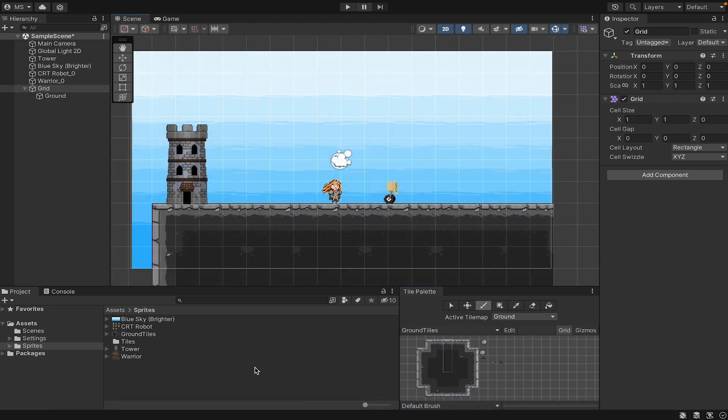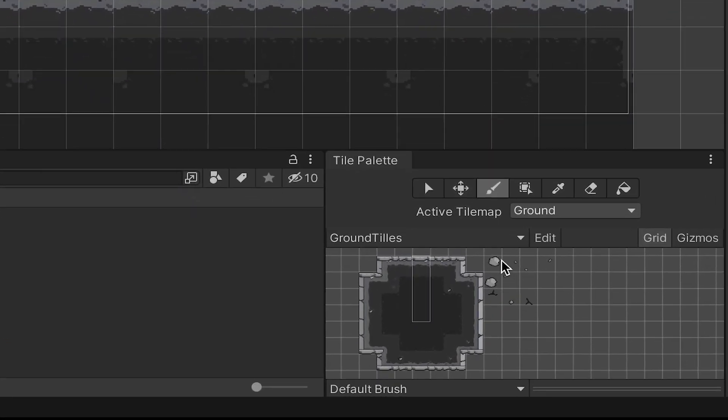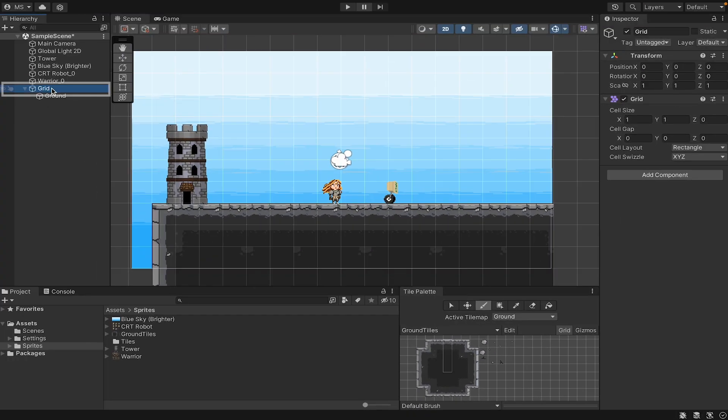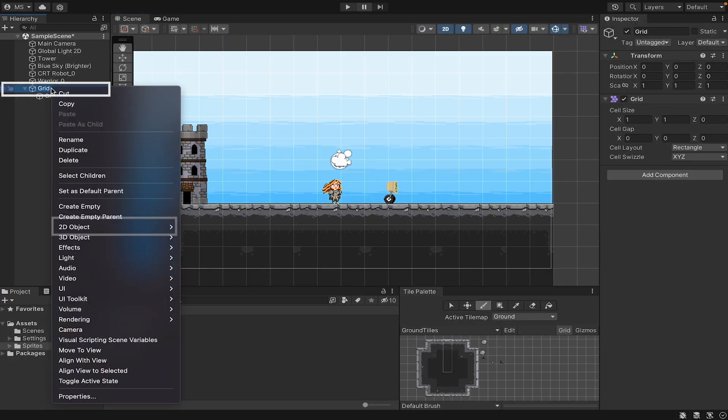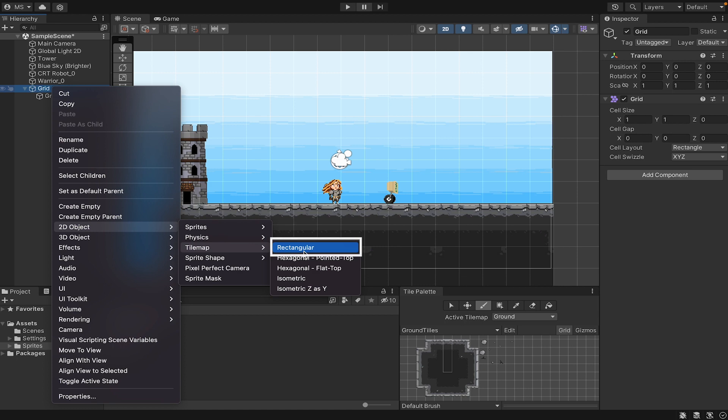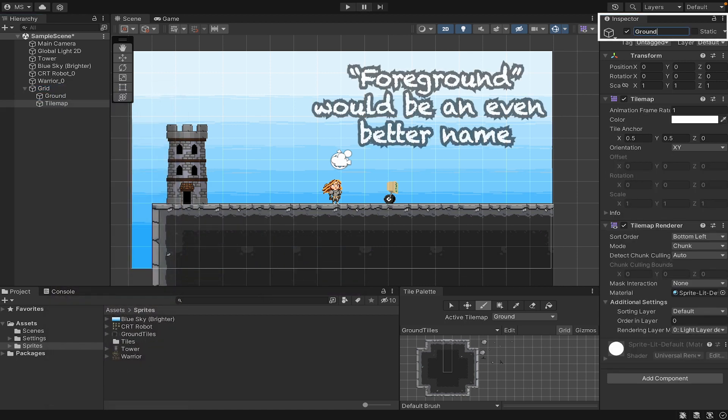Alright, now let's say that you want to add some different layers to your grid though. For example, I have these foreground objects here, like some rocks and cracks and things that maybe I want to put on my ground. What I could do is, on my grid, I could go to 2D object and add another rectangular tile map. We call this one Ground Decoration Set.